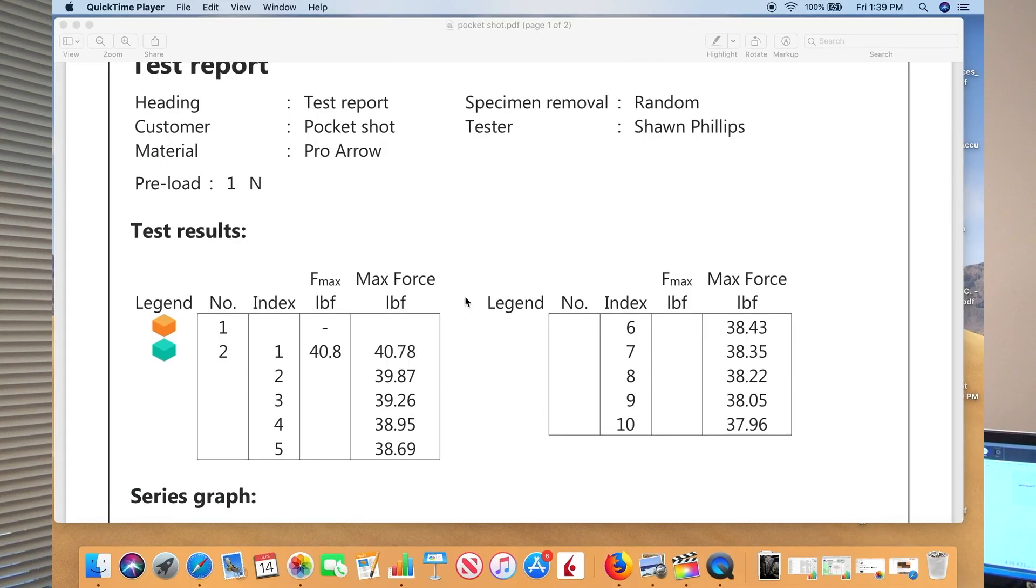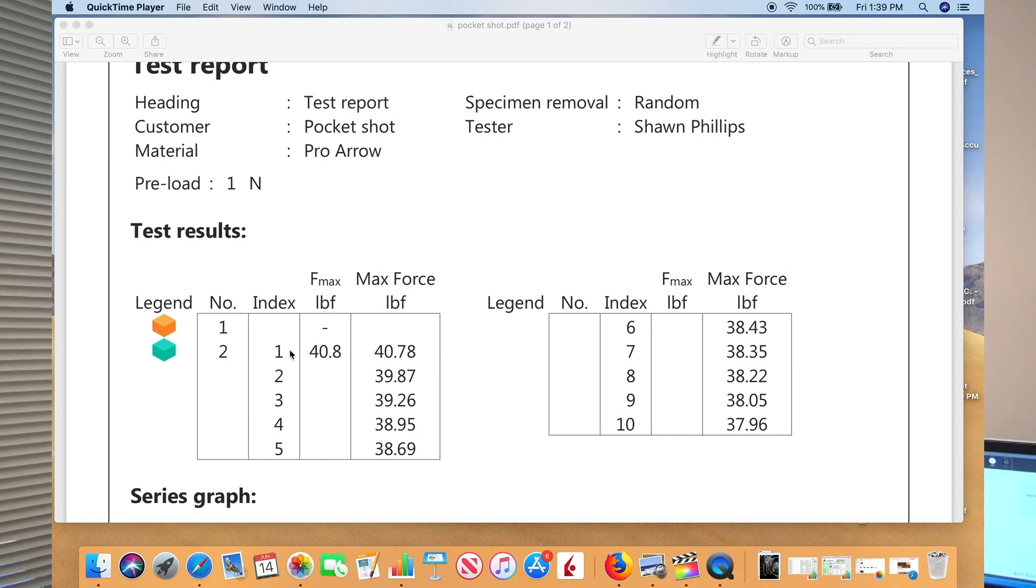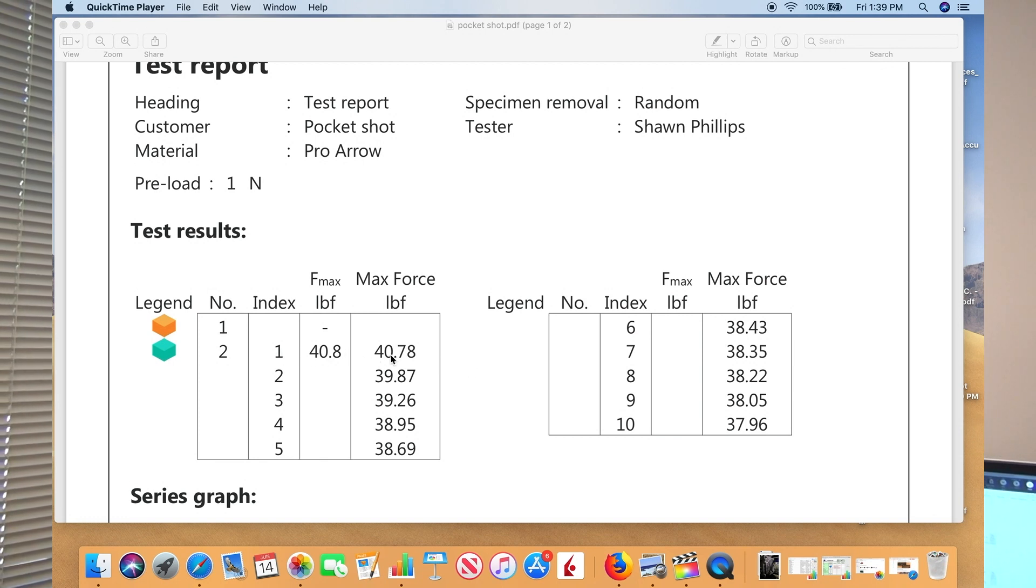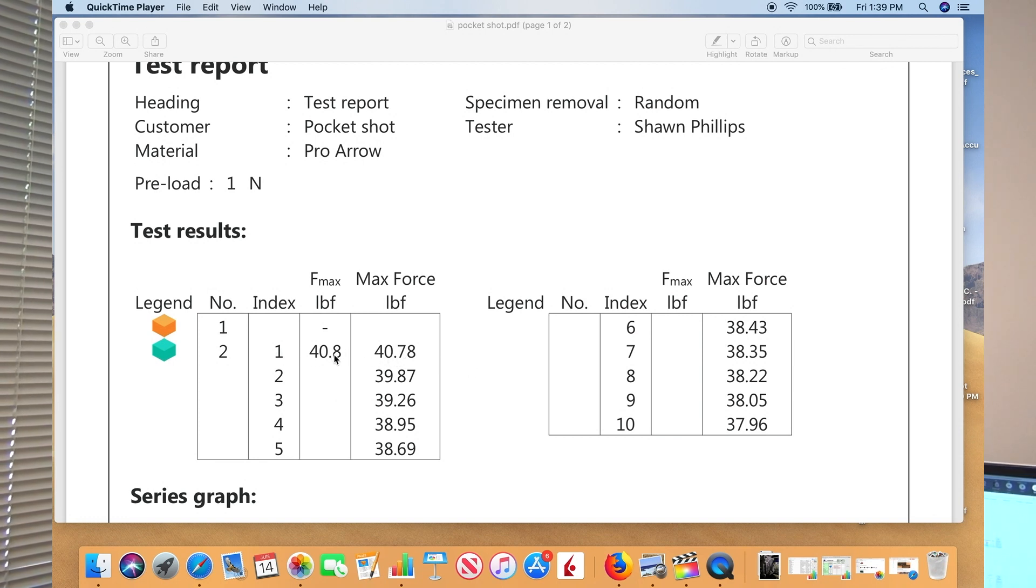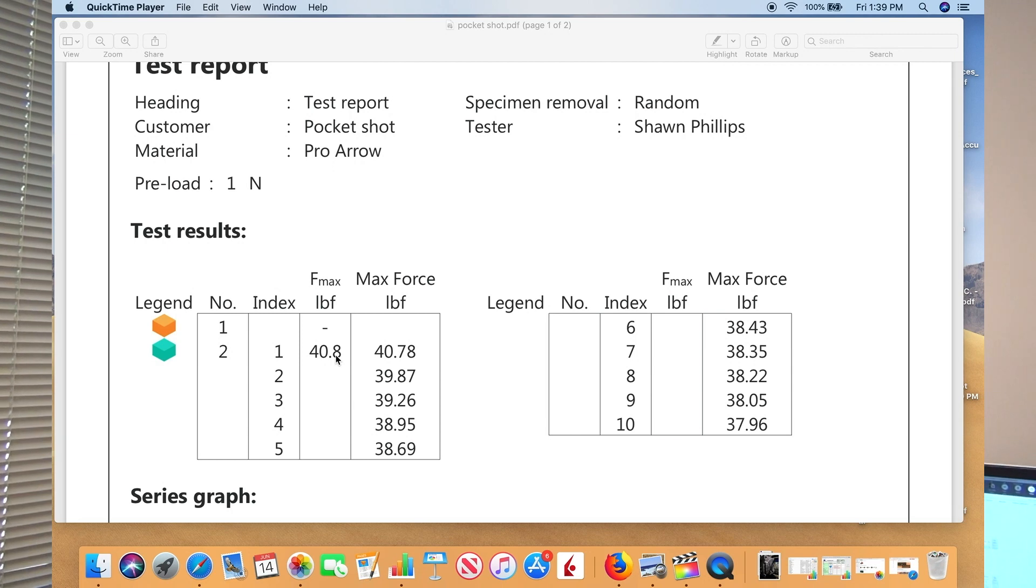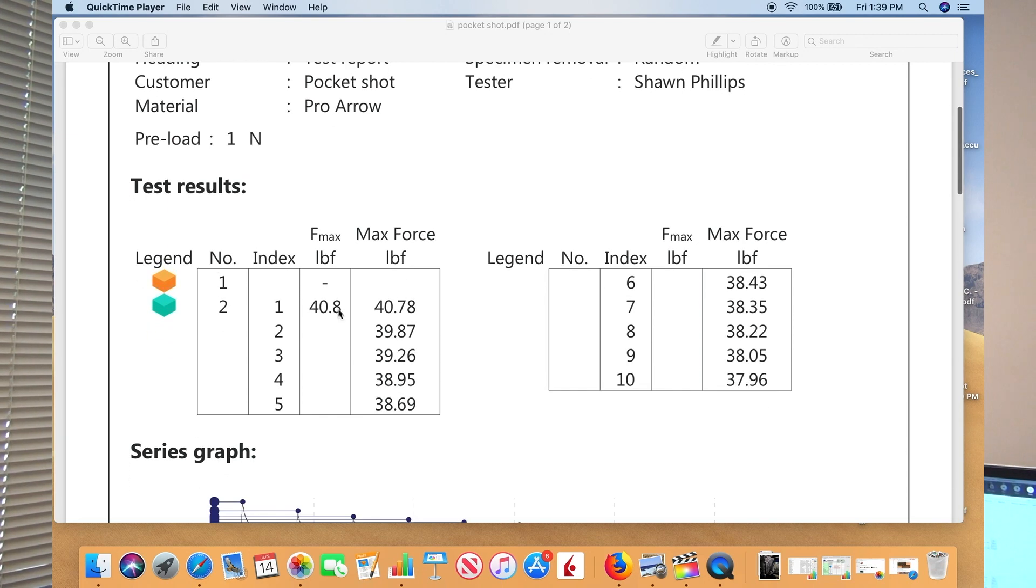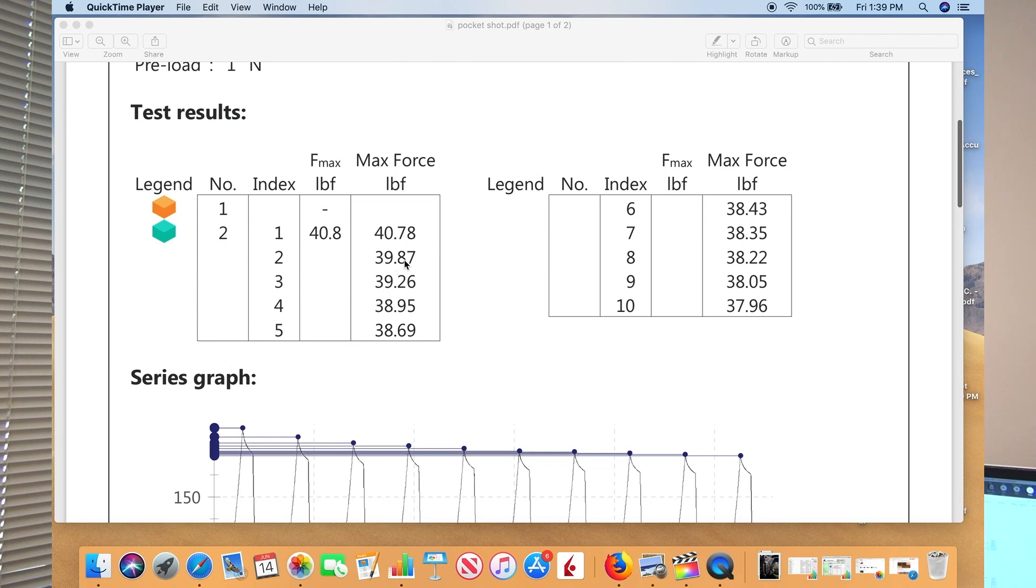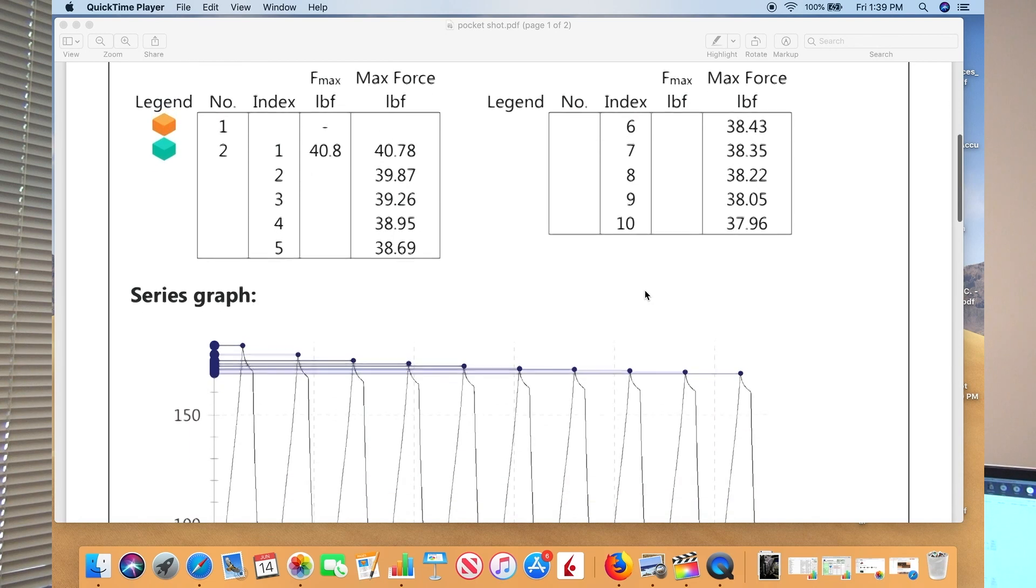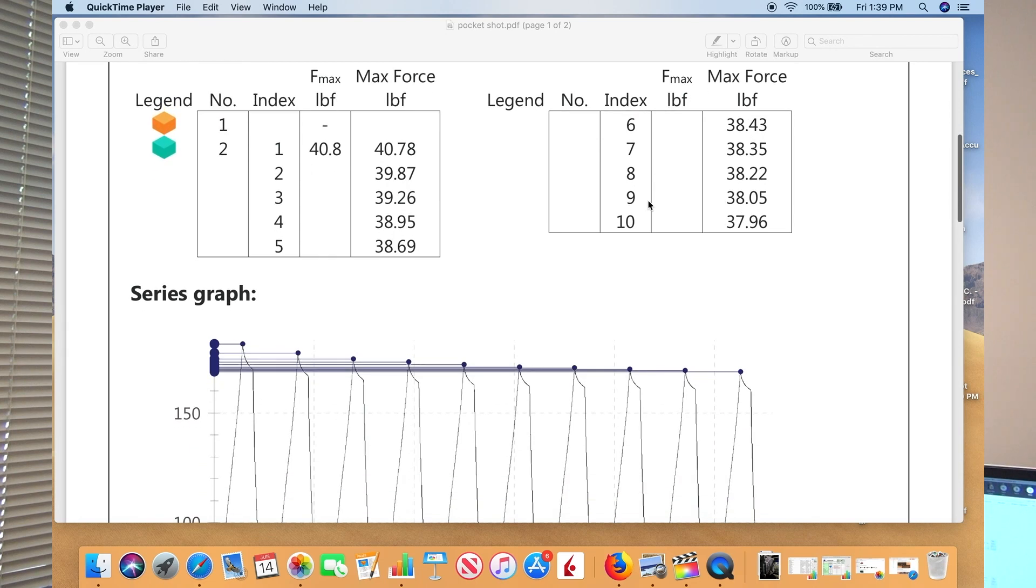The first time we did it, we got approximately 40.8 pounds of pull for this new aero pouch. It drops off a little bit on the second, drops off a little bit on the third, and it keeps going down.